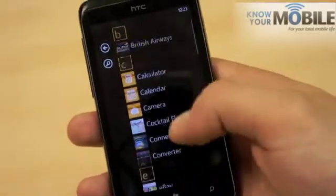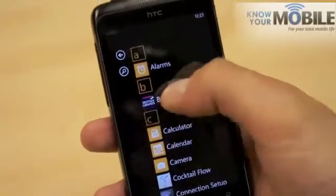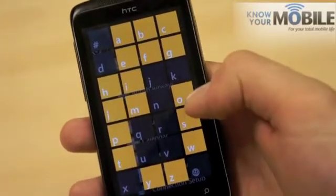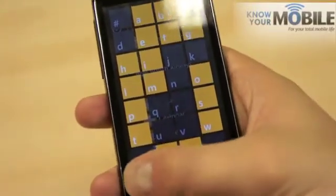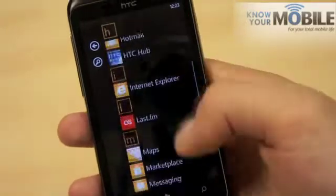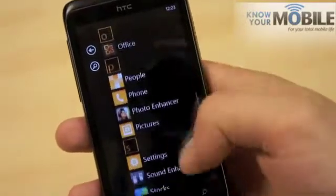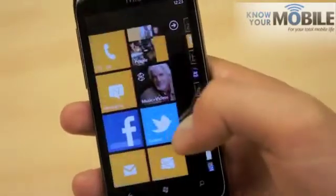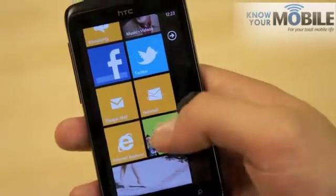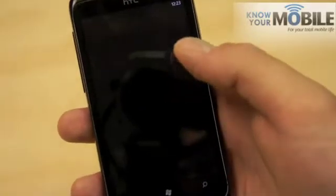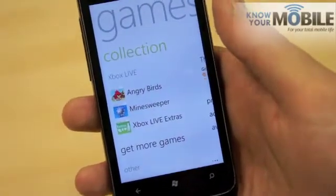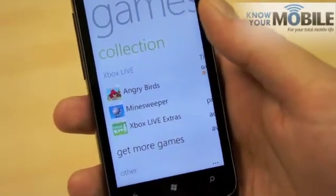You can either scroll up and down, press the letter, and enter the relevant letter, and it will jump you there. So, press Xbox Live and in you go.